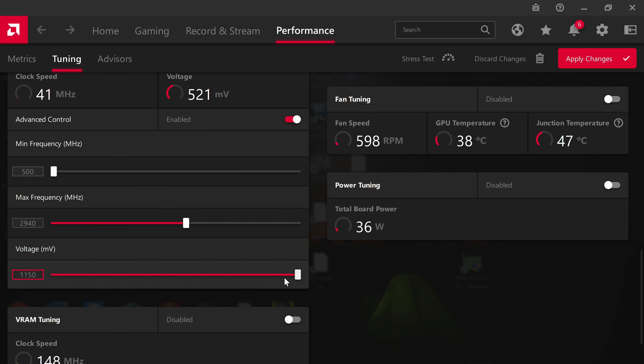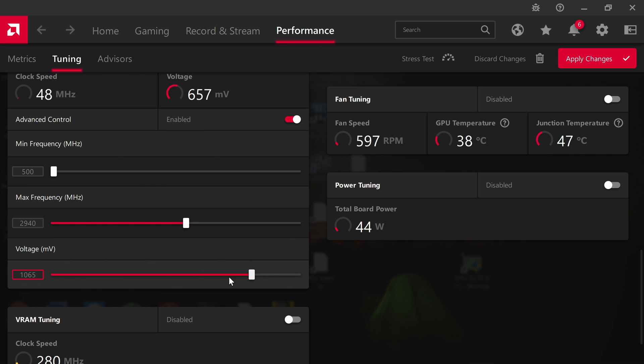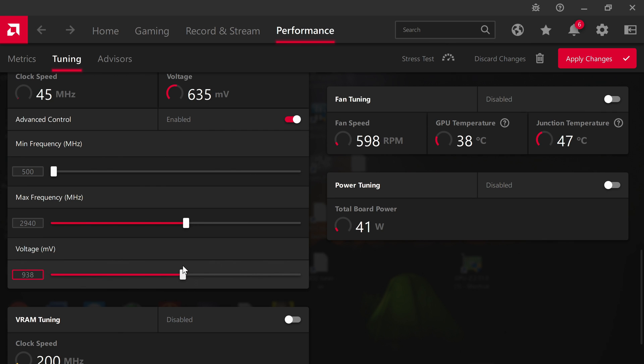Take it down 100 millivolts. Most users should be able to take it down 100 millivolts, so we're going to take it down to 1050. You can alternatively type it in here, 1050.